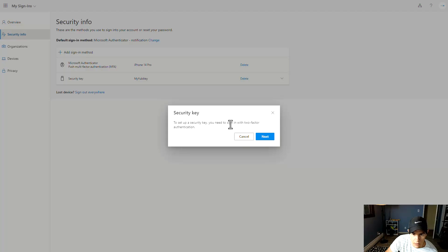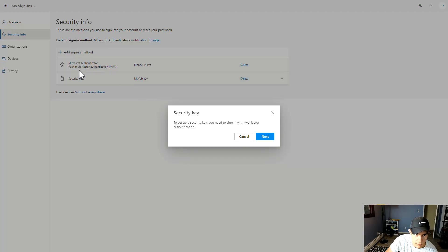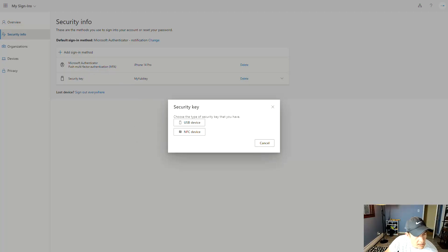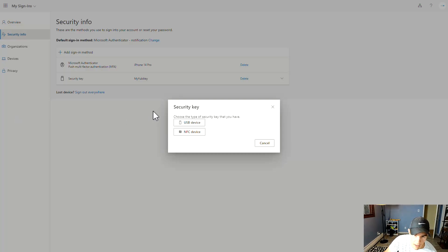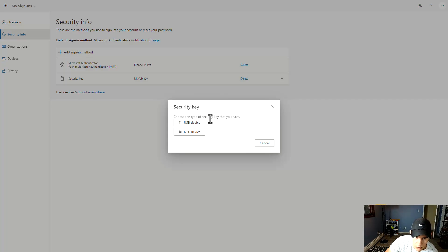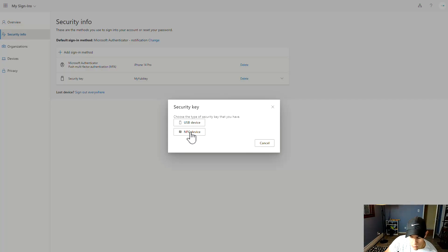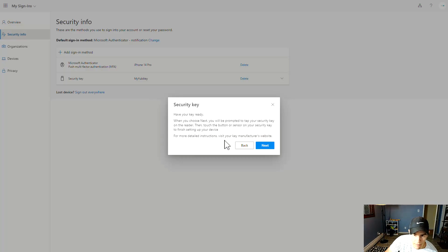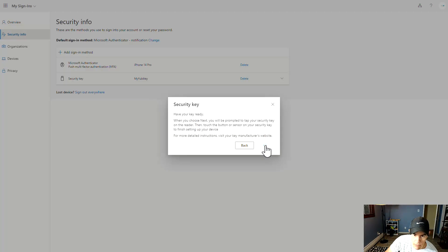Whenever you do this, it'll prompt you to sign in with two factors. You could typically just use your authenticator app for that. In other cases, you might be prompted to use Windows Hello or something of that nature as well if you're using a Windows device. But this is where you choose your USB or NFC device. With the 5C card that I was using or key, I'm going to use the NFC device, and then you can go ahead and click on the next button here.